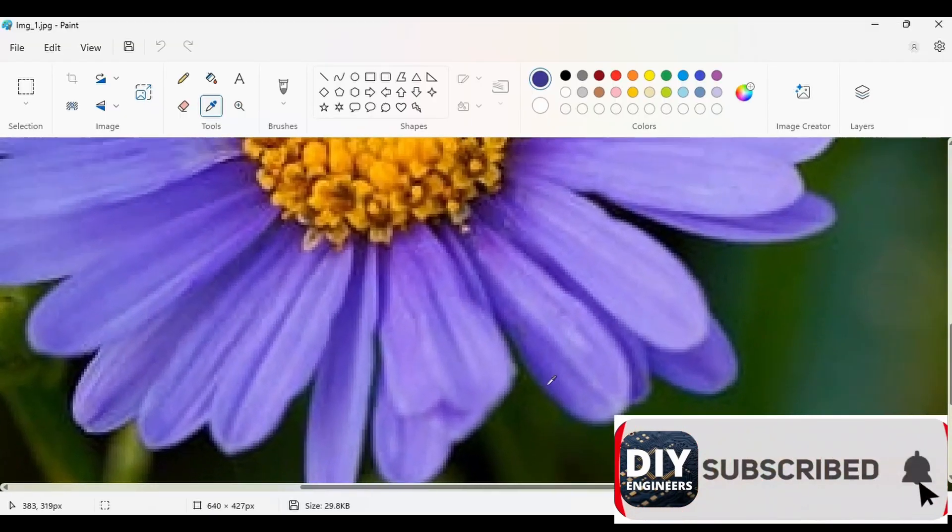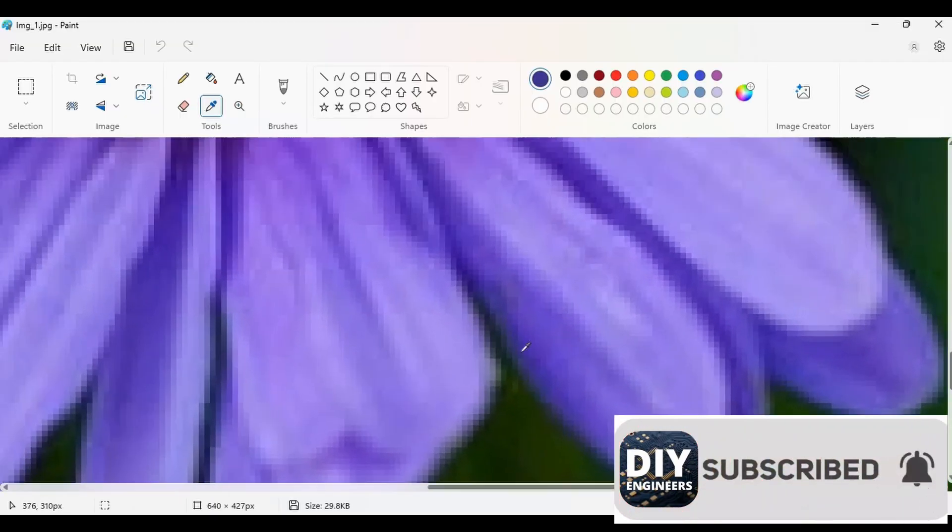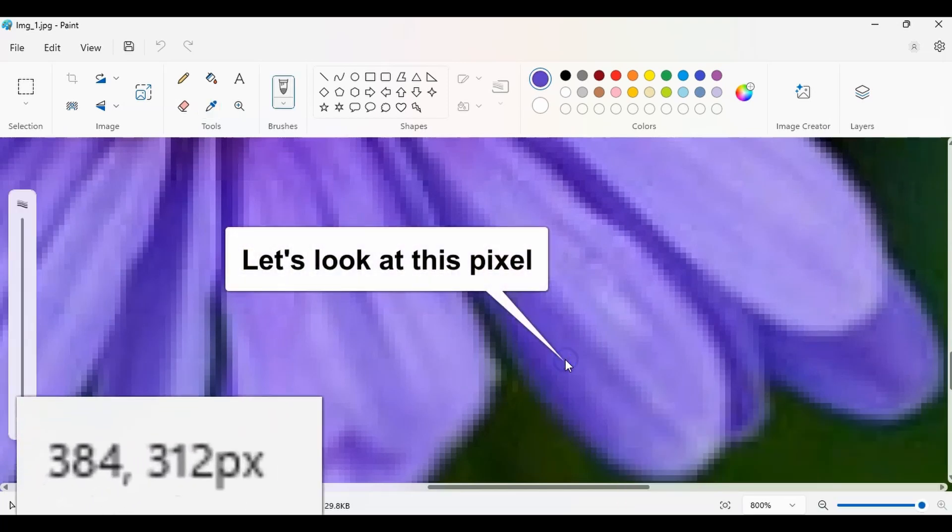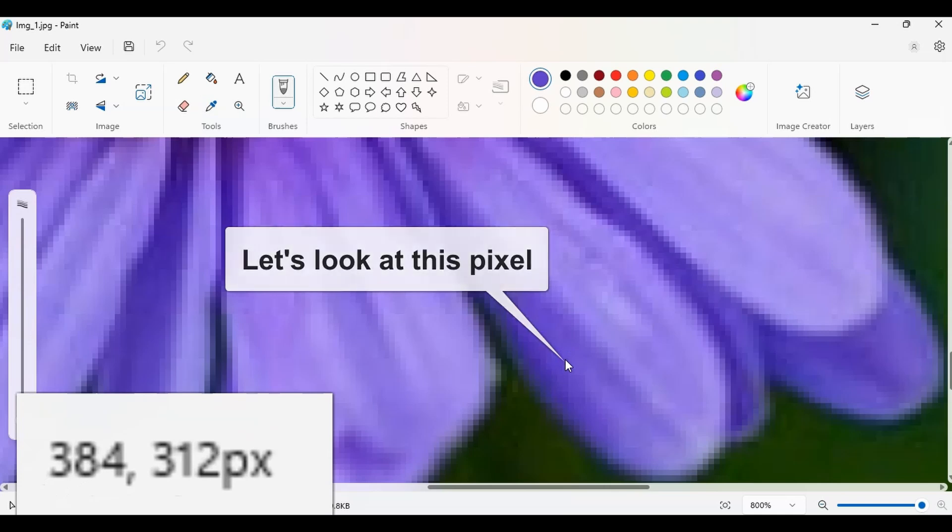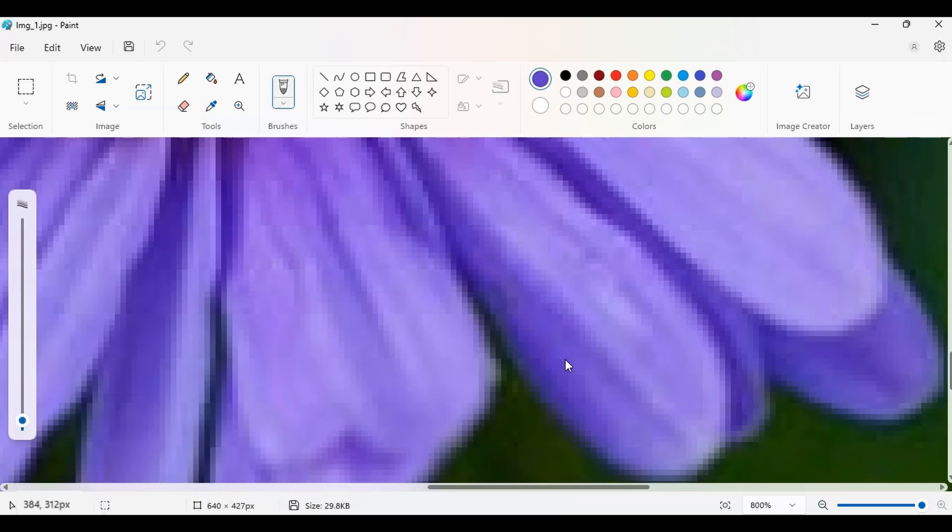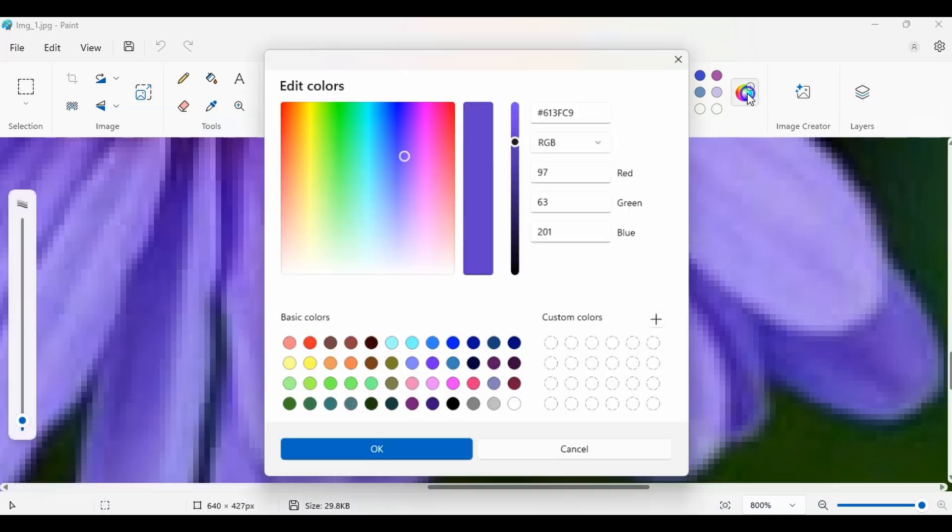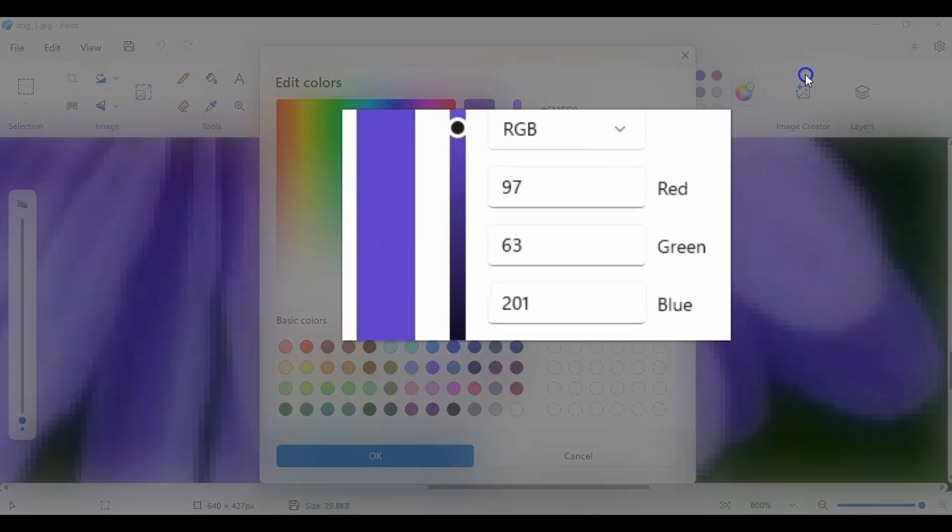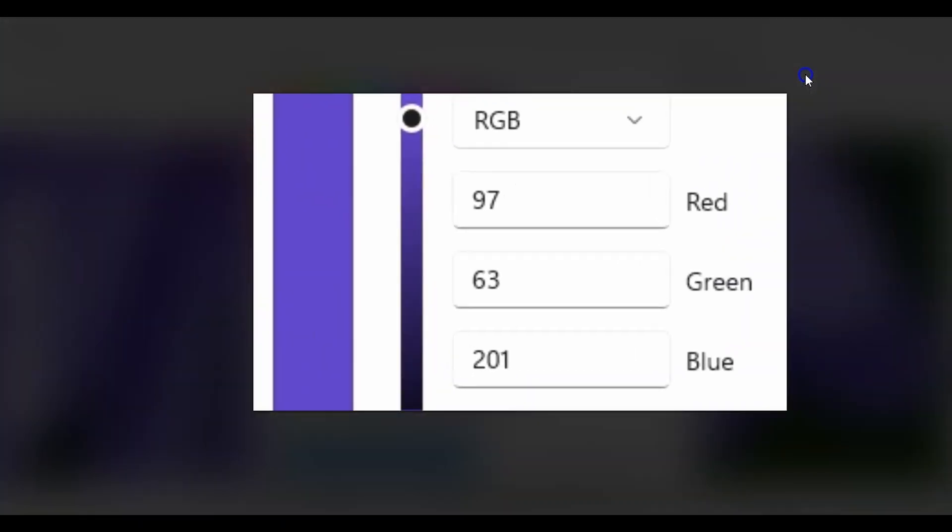Now let's look at the flower image we worked in the last video. If we look at the specific location at x equals 384 and y equals 312, we can inspect that further and see the values of red, green, and blue at 97, 63, and 201.